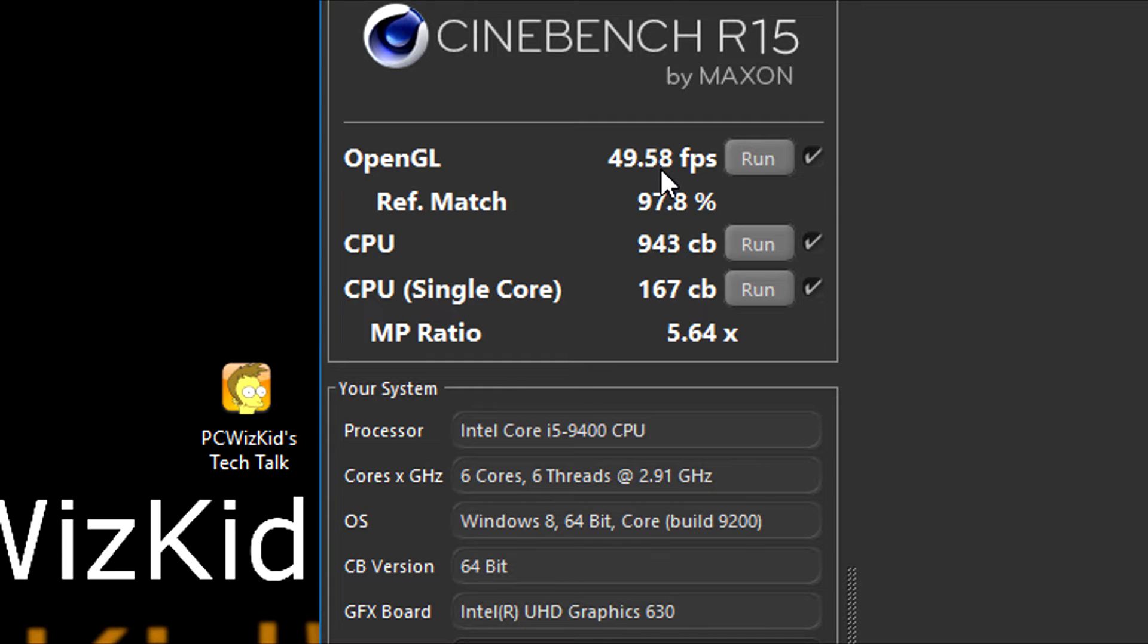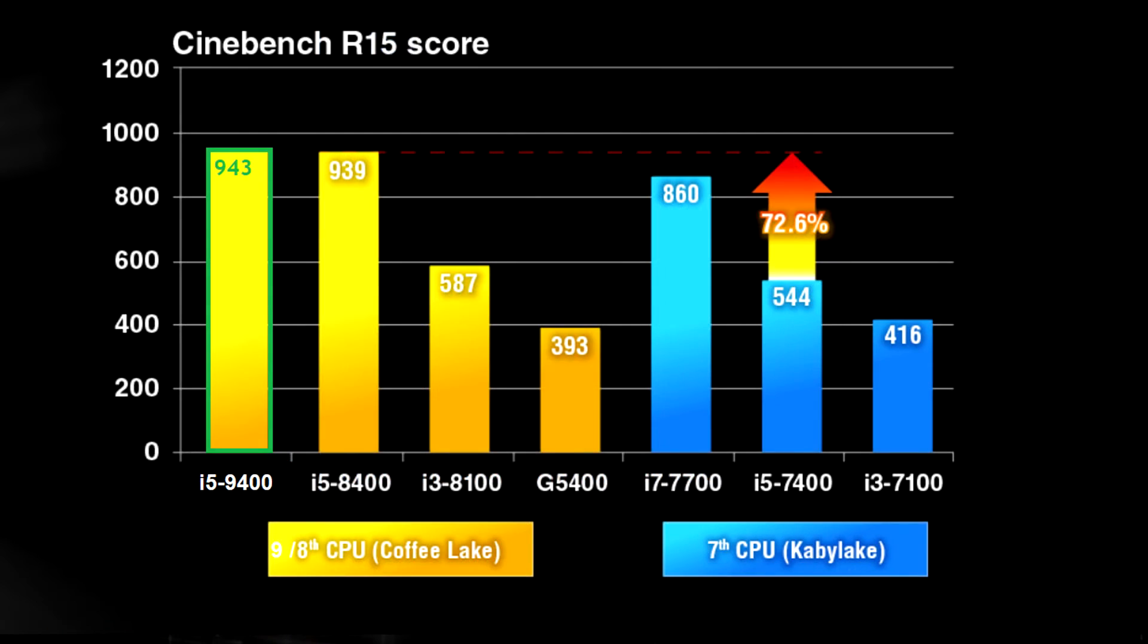But Cinebench R13, just to humor you guys on the results here compared to an Intel Core i5-7400. It got a huge boost with the ninth generation compared to that.